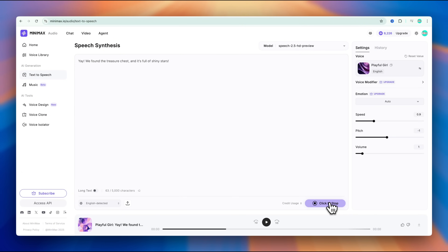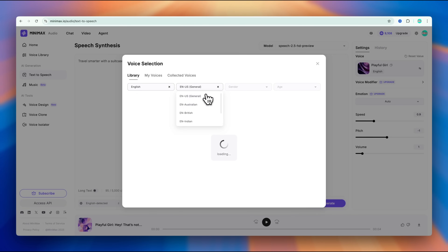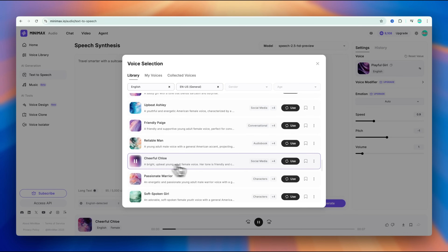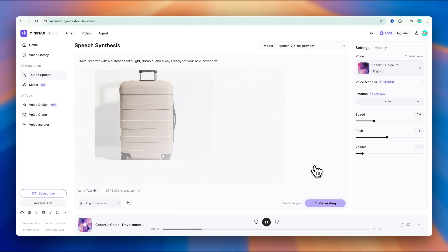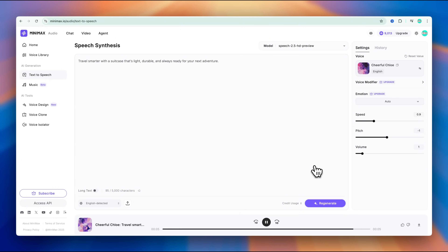So here's a happy example: "Yay! We found the treasure chest, and it's full of shiny stars." And now here's an angry one: "Hey! That's not fair. You took my candy without asking." Of course, you can also use it for ad voiceovers. For example: "Travel smarter with a suitcase that's light, durable, and always ready for your next adventure." So what do you think? Does auto mode make the emotions stand out clearly enough?